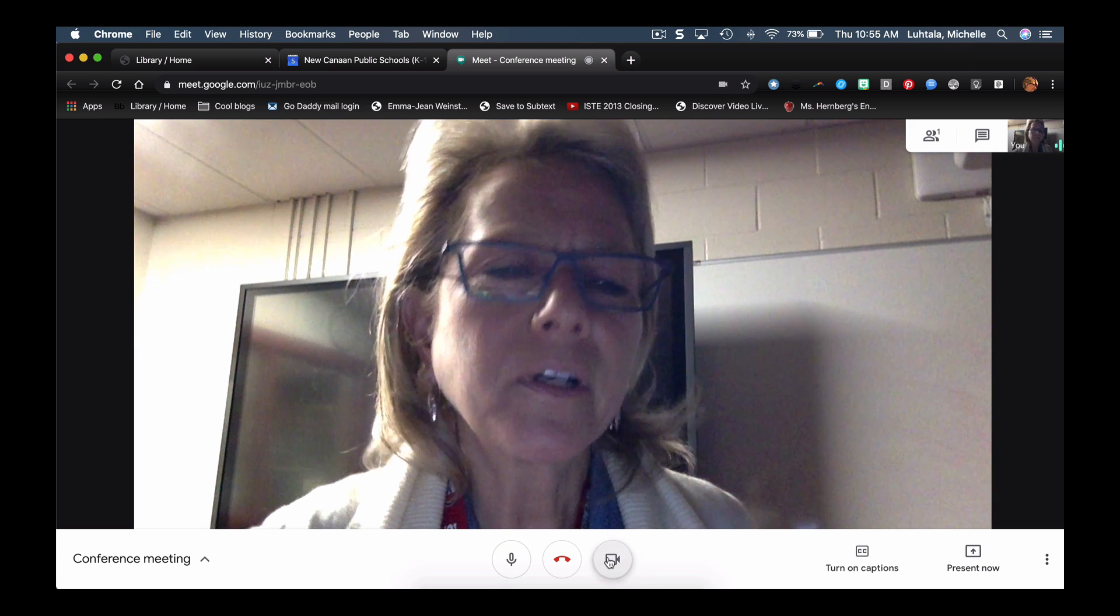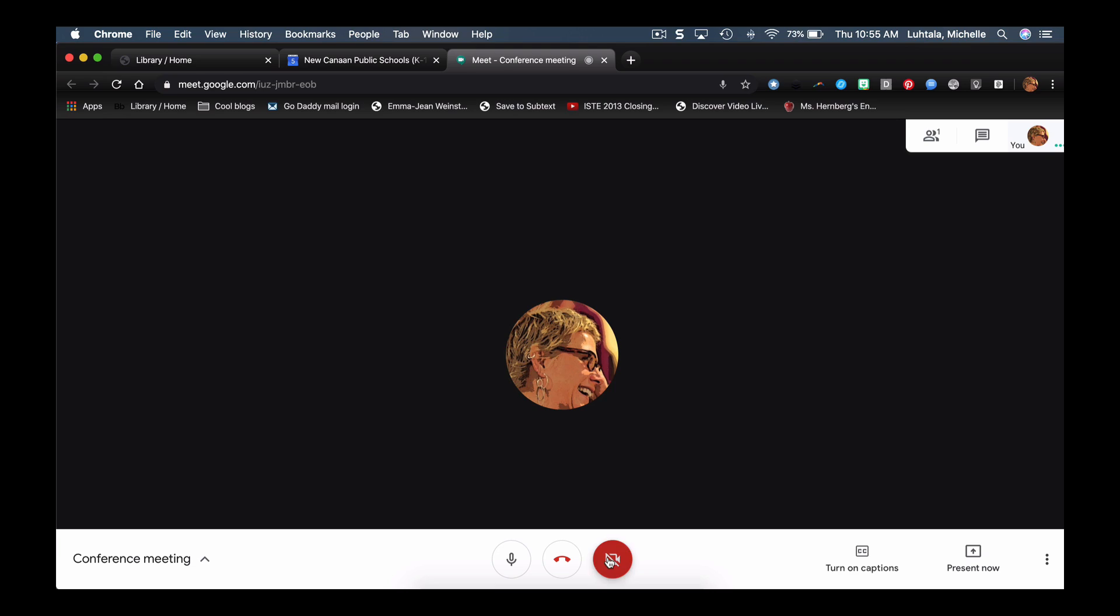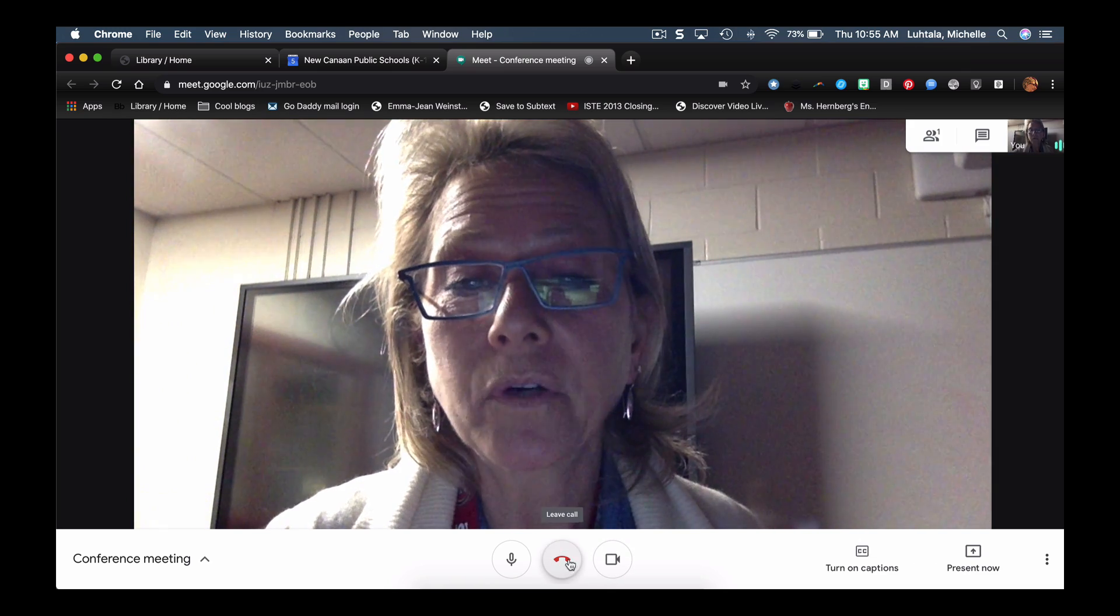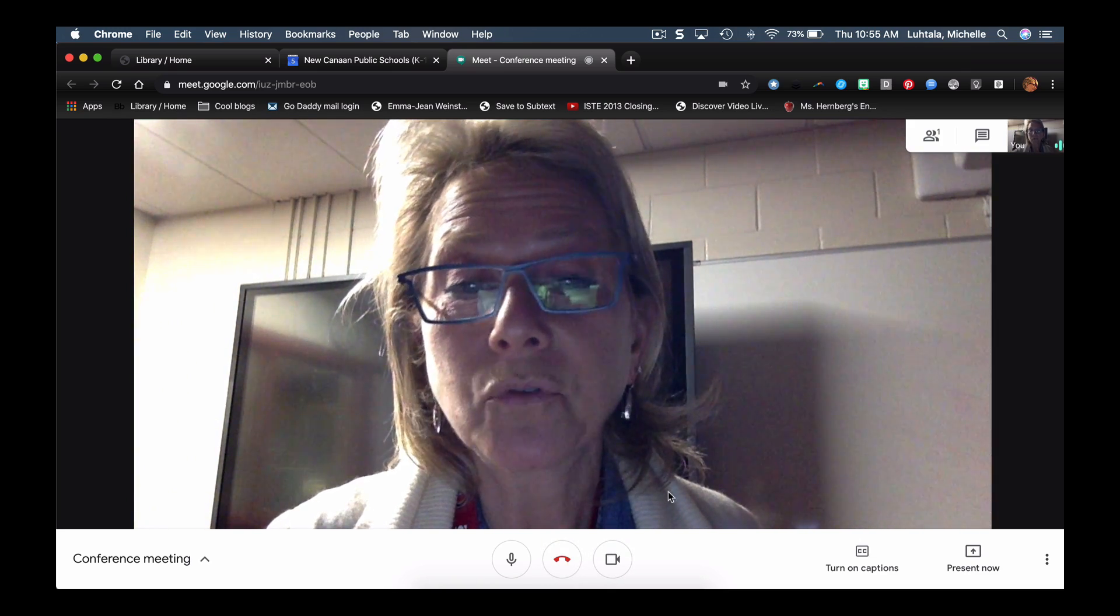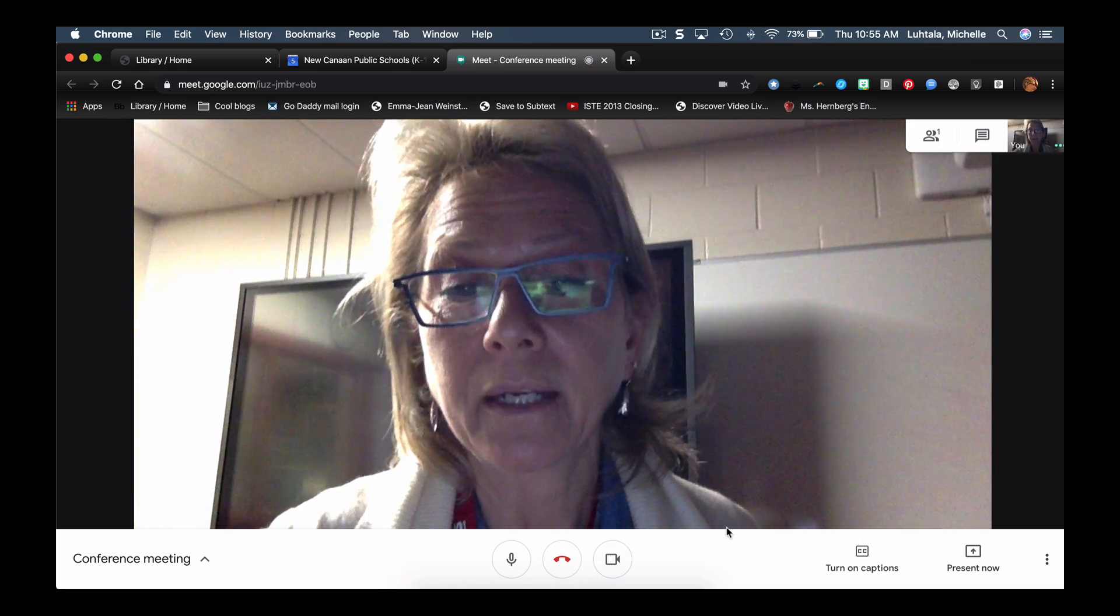Also, if you're not comfortable being on camera, you don't have to be. And then this, of course, is the hang-up tool. So once you hit that, you're out of the meeting.